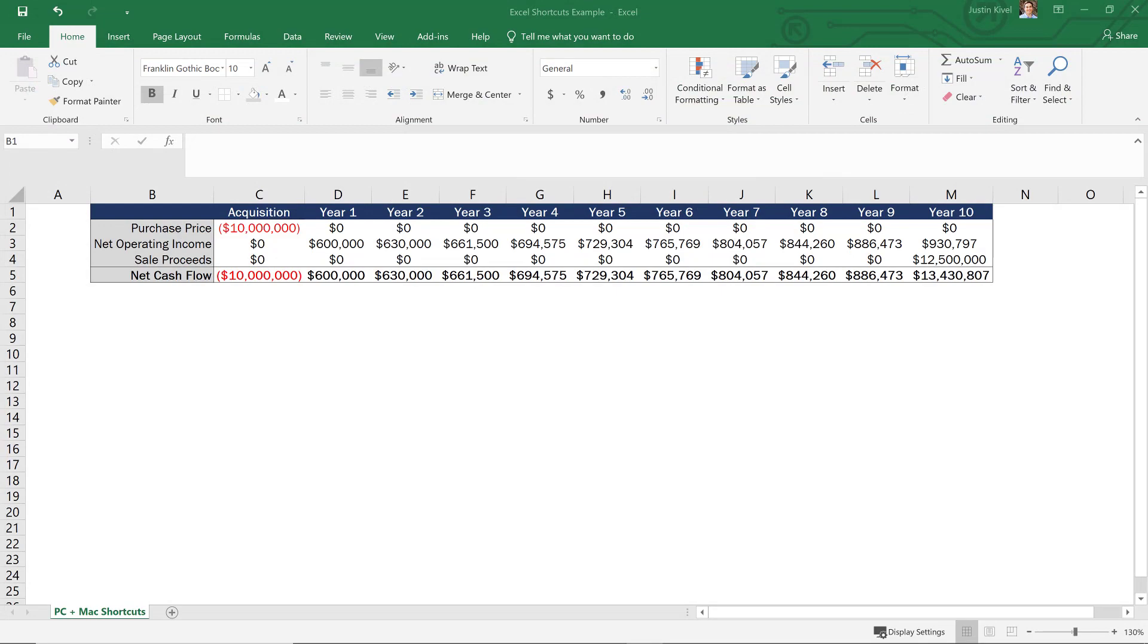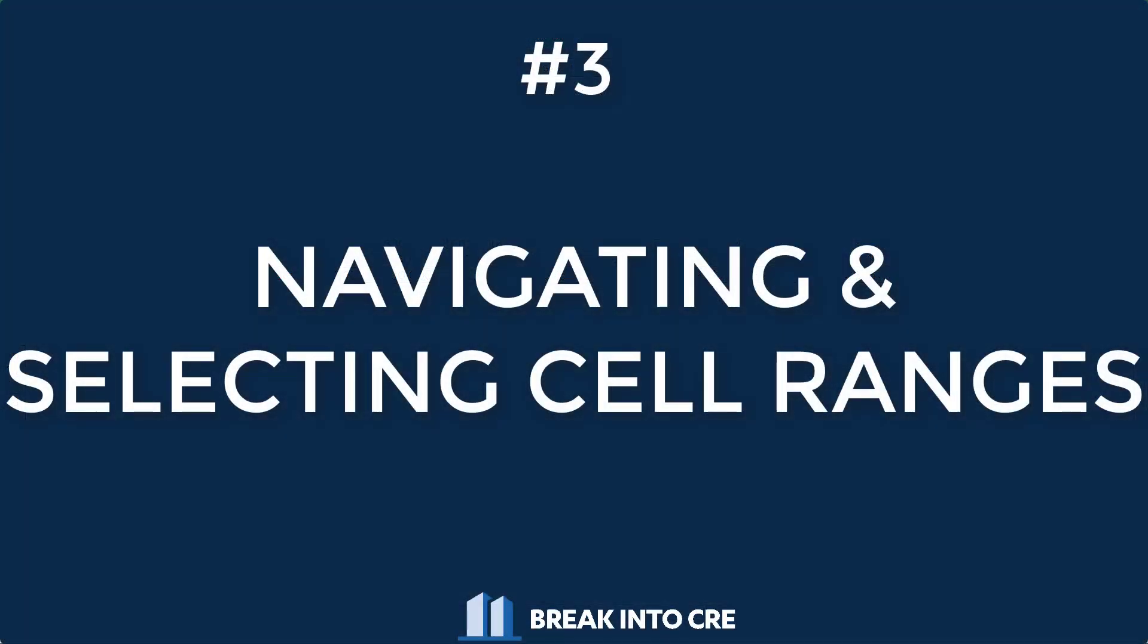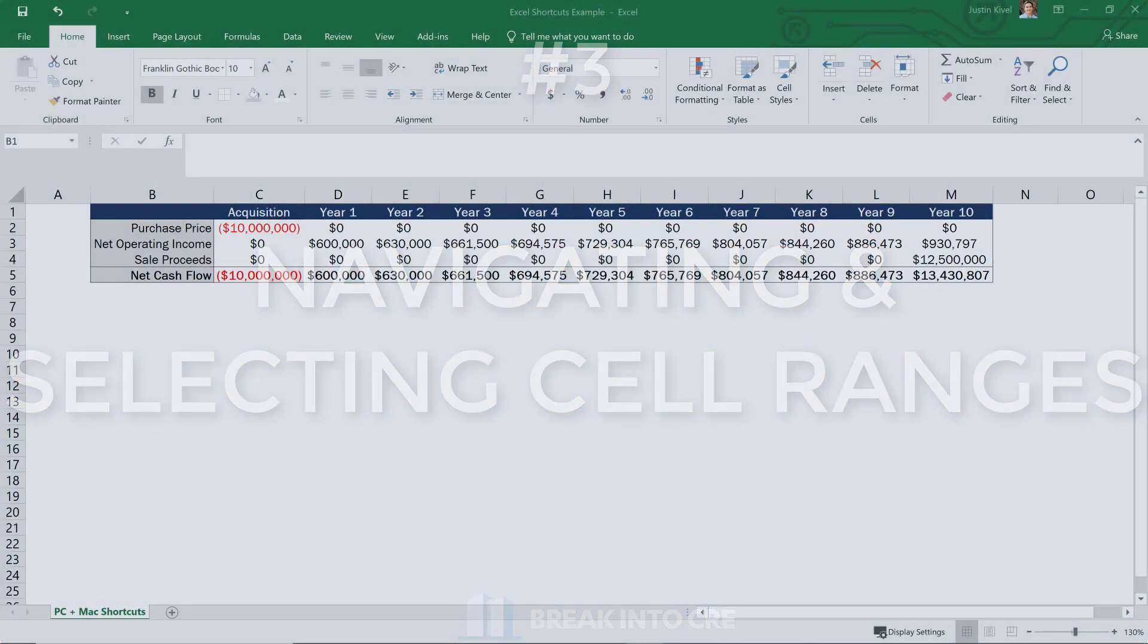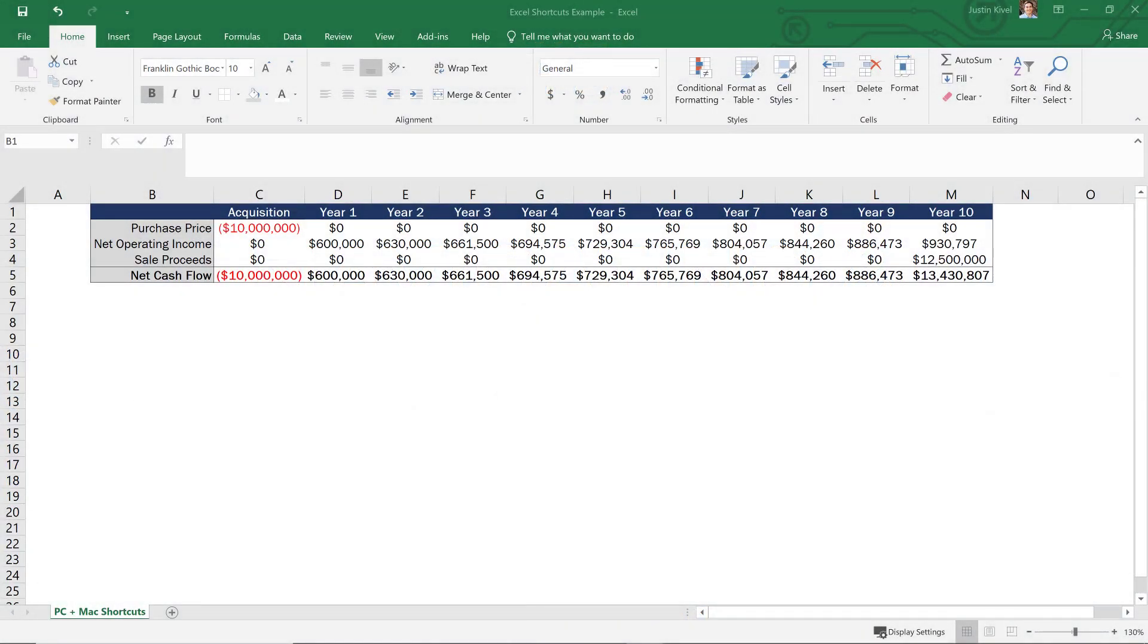Now, number three is actually two related shortcuts, both dealing with navigating and selecting a contiguous range of cells. So if you're trying to navigate to the final month of your analysis and want to do that quickly, these shortcuts will help you shortcut that process. So sometimes in real estate financial modeling, you'll want to go to the final cell in a contiguous range of cells. So say, for example, we want to go to our sale proceeds directly all the way out in year 10.